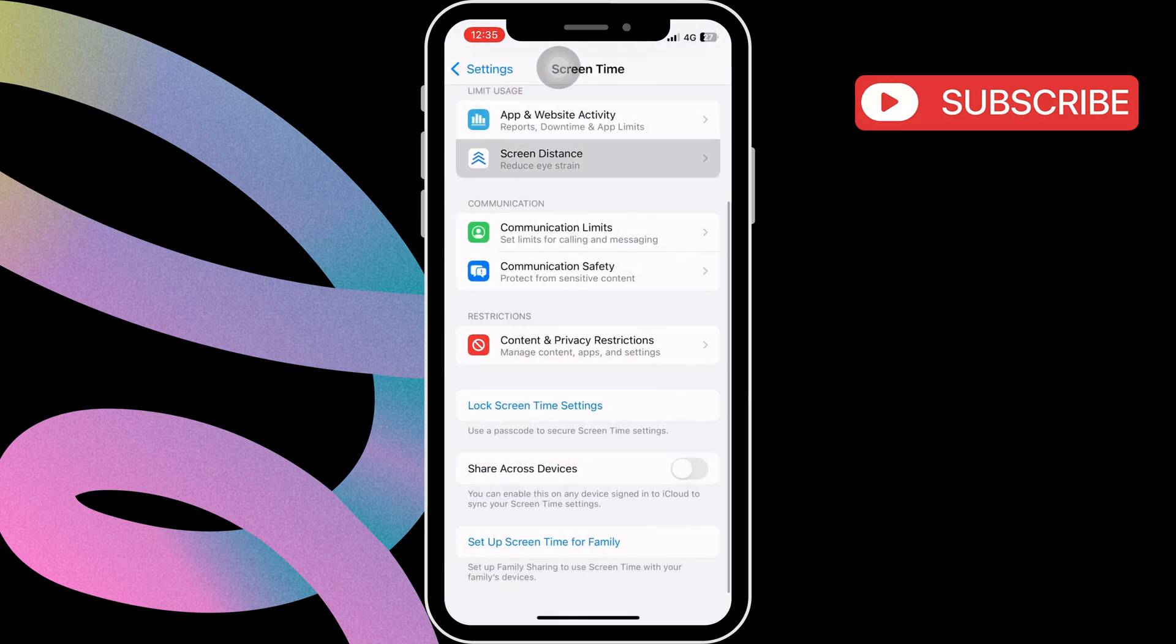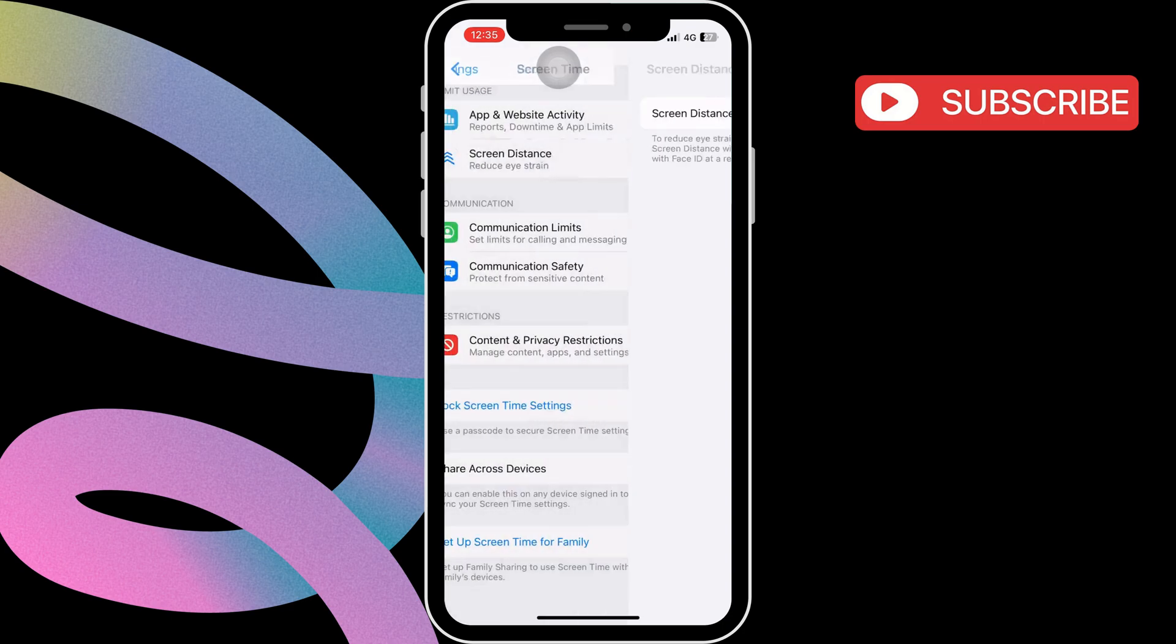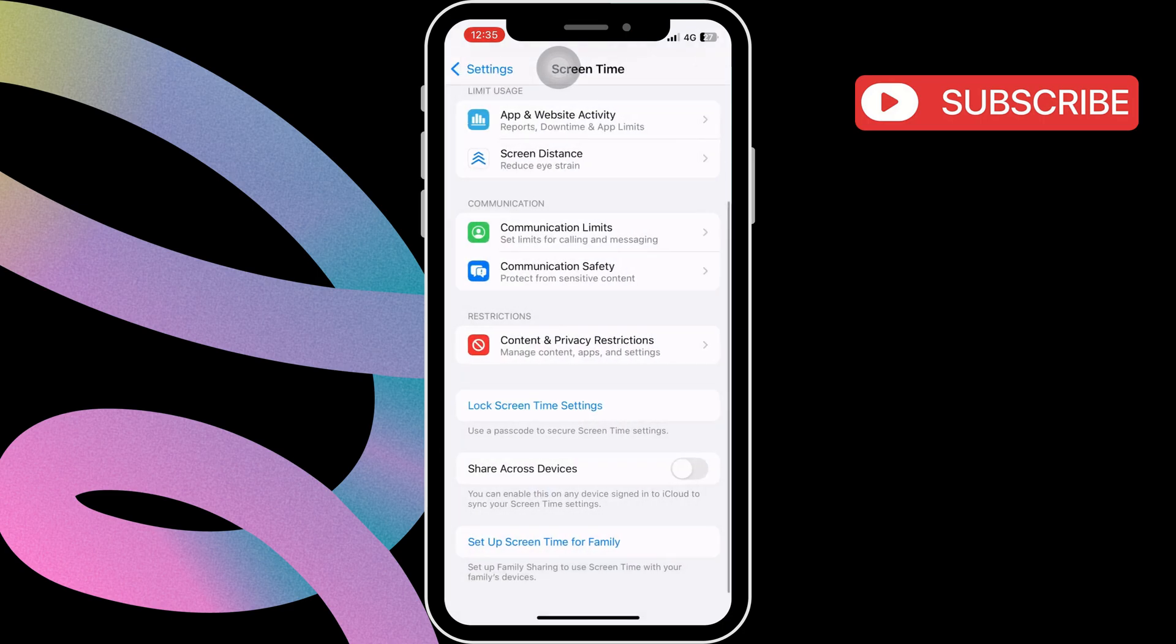Lastly, tap on Screen Distance. Then, turn it off. This will turn off screen time on your iPhone or iPad.